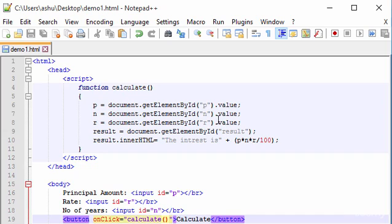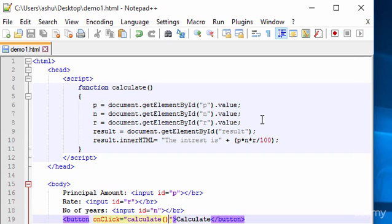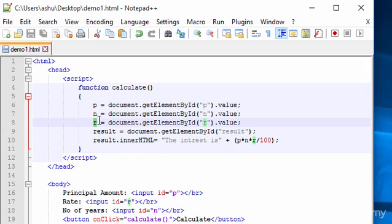That's how you create a basic JavaScript application to calculate simple interest. You can also perform other mathematical operations: design your own function, extract values using document.getElementById with the appropriate input IDs, store them in variables, calculate the result, and print it out. That's it for this tutorial — see you in the next one!